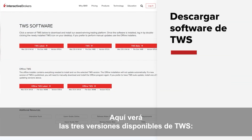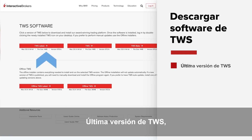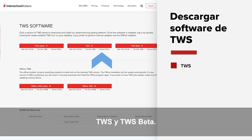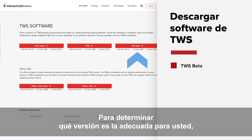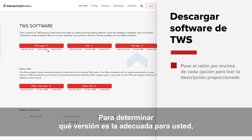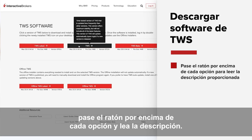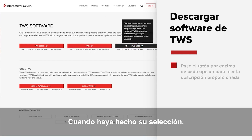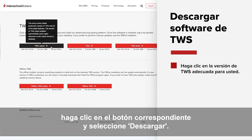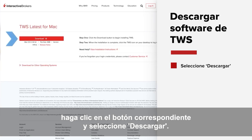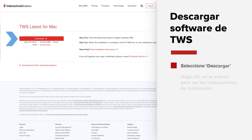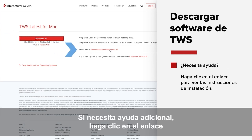Here you'll see the three available TWS versions: TWS Latest, TWS, and TWS Beta. To determine which version is right for you, hover over each option with your mouse to read a description of each one. Then once you've made your selection, click the appropriate button and select the Download button. If you need additional help, click on the link to view installation instructions.